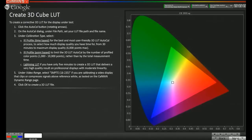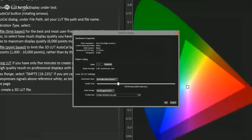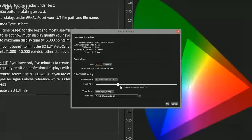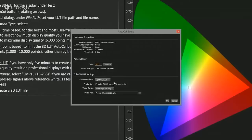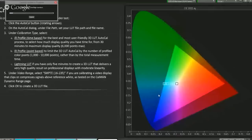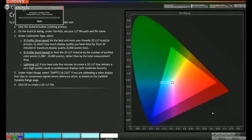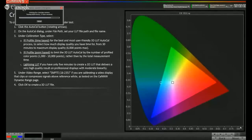Now we're going to create our 3D LUT. We hit the AutoCal button, which brings up the AutoCal dialog. The EIZO monitors are very linear and almost always work great with the Lightning LUT, which is what we're doing today. I select Lightning LUT as the calibration type, make sure it's set to full range since we're using this as a UI monitor, and hit OK to start the LUT creation process. This process will take about five minutes.